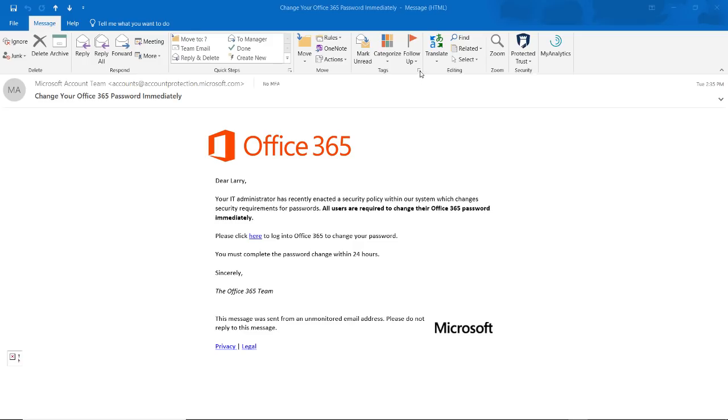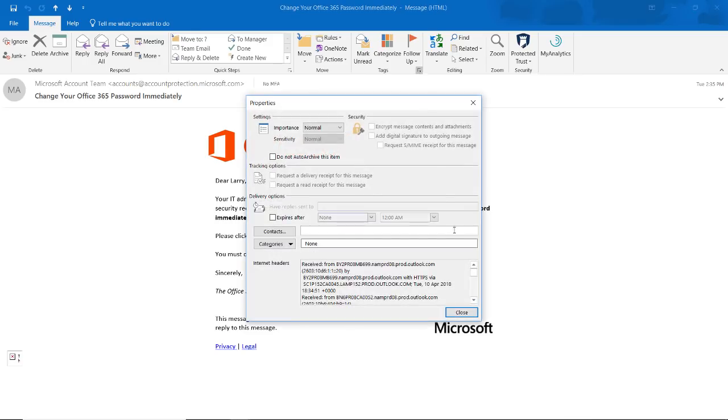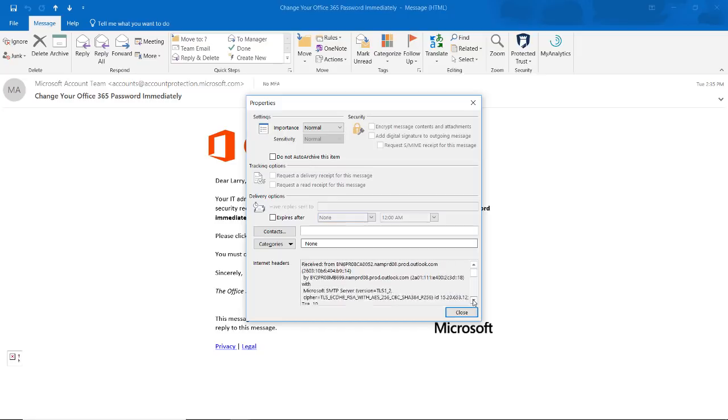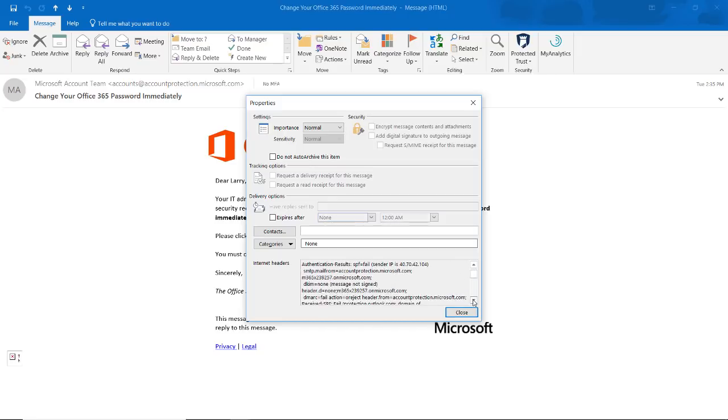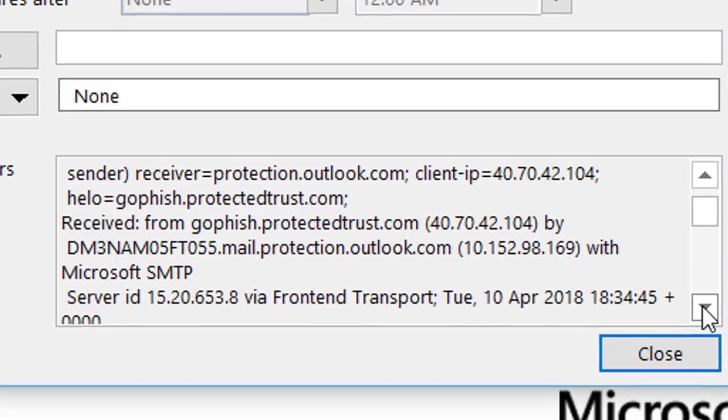Red flag number five. If you are a more technical user, checking the message headers of this email indicates that the IP address the message originated from is not one used by Office 365 or our company.